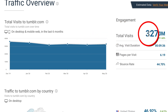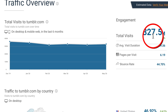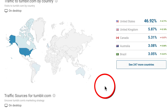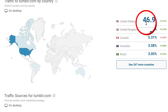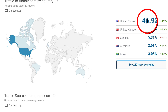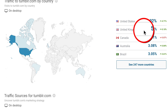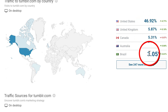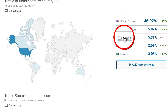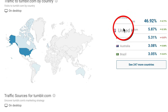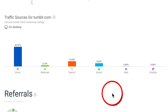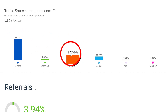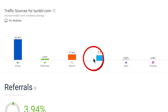Going down to the traffic overview, it is consistently getting over 300 million visits every month, averaging 327 million visits every month and on the increase. Traffic by country shows the United States gets a massive 46% of the traffic, followed by the United Kingdom, then Canada at 5%, Australia at 3%, and Brazil at 3%. Looking at traffic sources: 66% direct, 17% from search, 11% from social media.